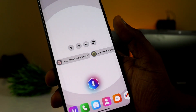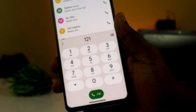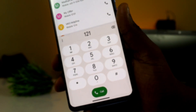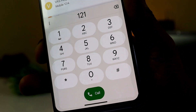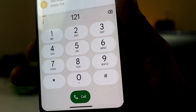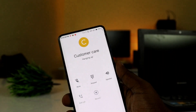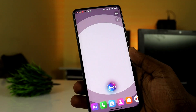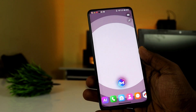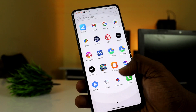You can also say 'Call customer care.' It will initiate calling to customer care. If you need to call a number, there will be a calling option. All basic calling features are available here.